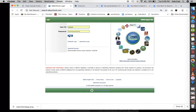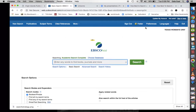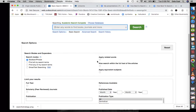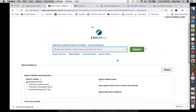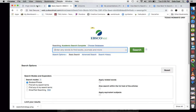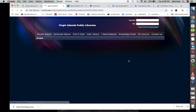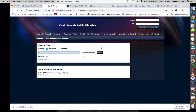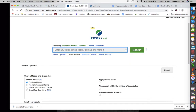We have EBSCOhost login, which is another database — a subscription database. TWU subscribes to EBSCOhost, and so does the Virgin Islands public library system. If I click login, I can go to the EBSCOhost database. This one is more complex than the library catalog because the Virgin Islands is small — it's a territory — so we have fewer items in our database compared to EBSCOhost.